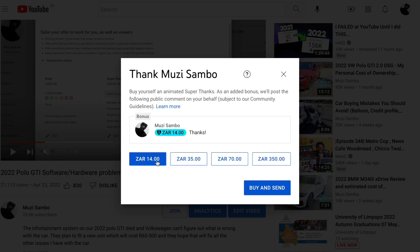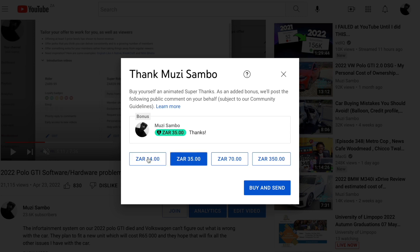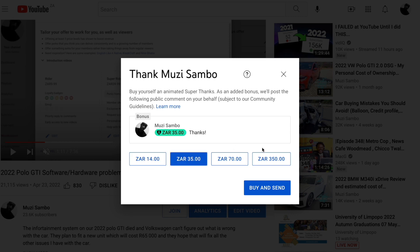One thing you should note is that you can only buy one sticker at a time. So if you want to contribute 50 rands and there's no 50 rand sticker, you can purchase the 35 rand sticker and then the 14 rand sticker — that will be 49 rands, which is more or less 50 rands. But you can't purchase them at the same time; you need to complete one transaction and then come back to buy the next one.